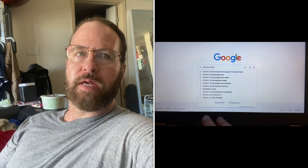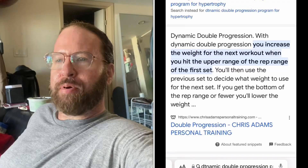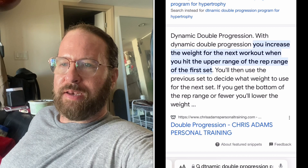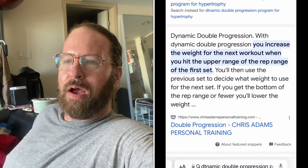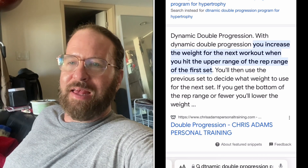I'm only interested in hypertrophy, not strength training, although you get stronger as you get bigger. Sometimes if you focus on getting bigger, you have to get a little bit stronger. So it says here, dynamic double progression — from Chris Adams personal training — with dynamic double progression, you'll use your performance on the previous set to decide what weight to use for the next set. If you get the top of the rep range on the first set, you'll increase the weight next session but keep the weight the same for your next set. And that's what I'm doing.